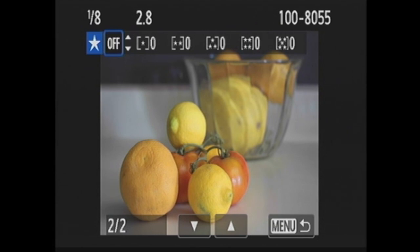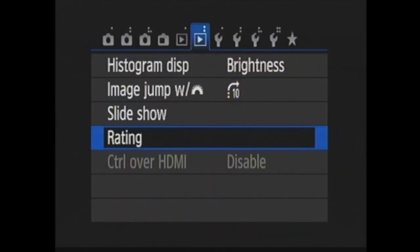The last option in the playback menu is control over HDMI. This is for use when you have the camera connected to a TV with an HDMI cable that is compatible with HDMI CEC. This option allows you to control the camera's playback operations using the TV's remote control.